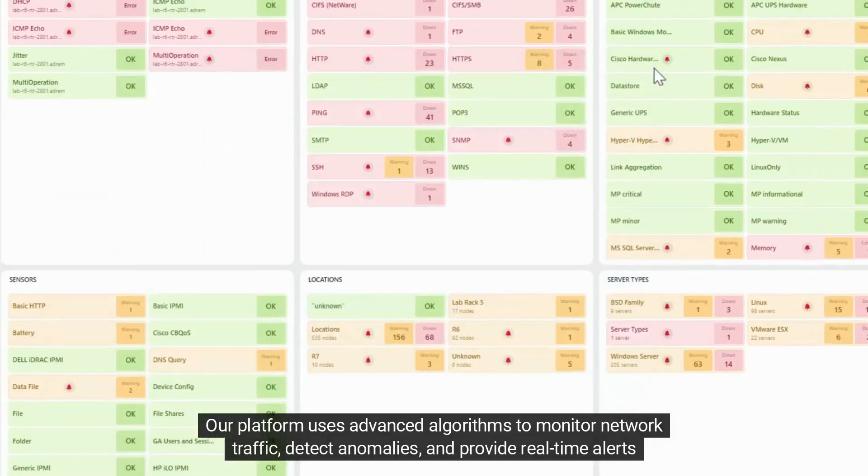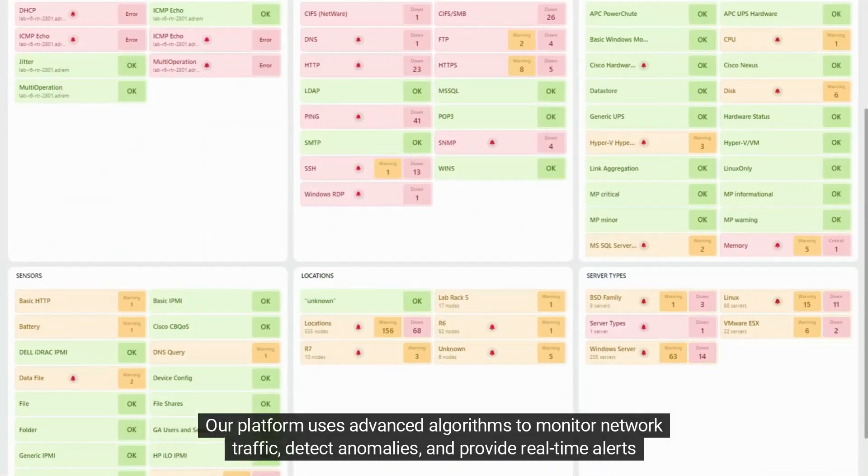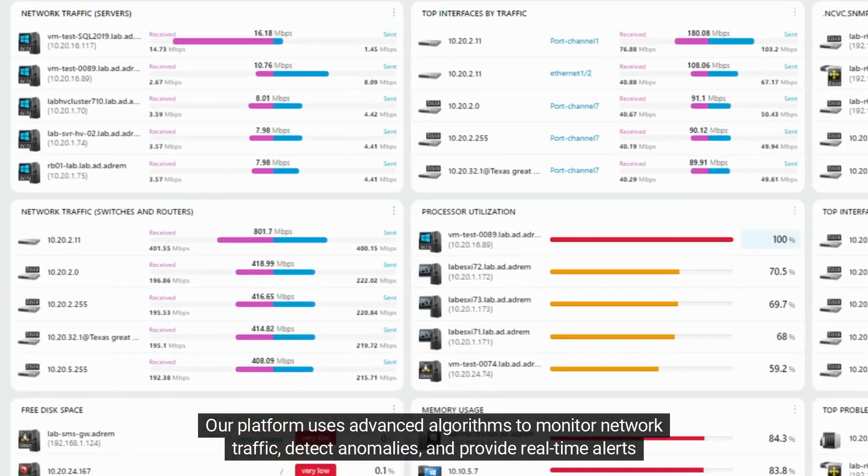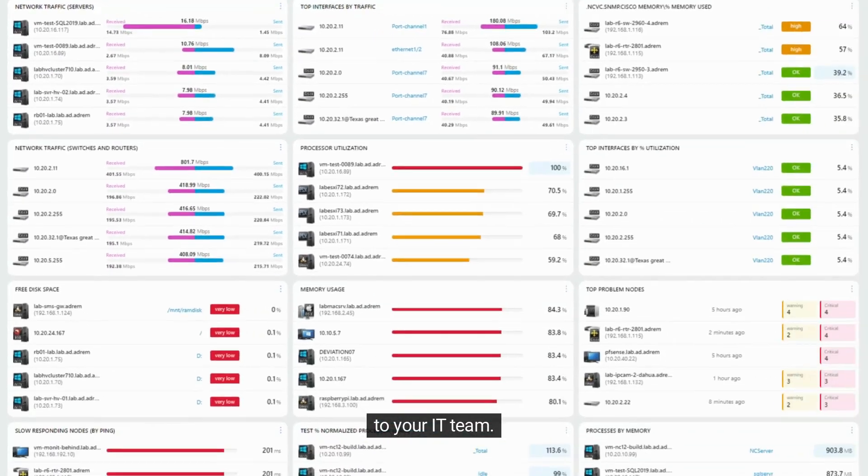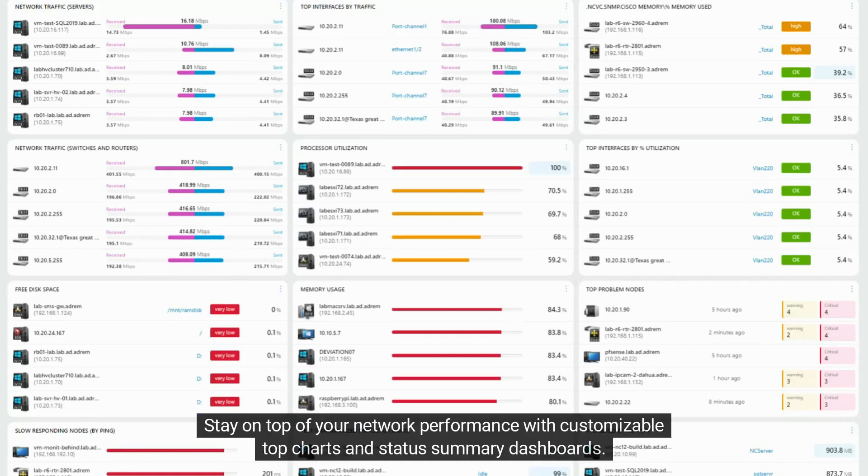Our platform uses advanced algorithms to monitor network traffic, detect anomalies, and provide real-time alerts to your IT team. Stay on top of your network performance with customizable top charts and status summary dashboards.